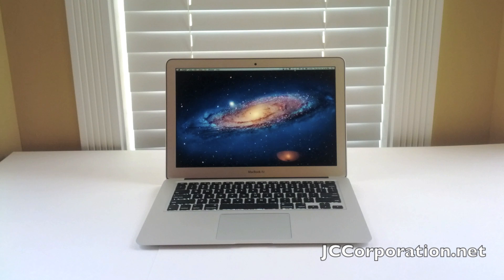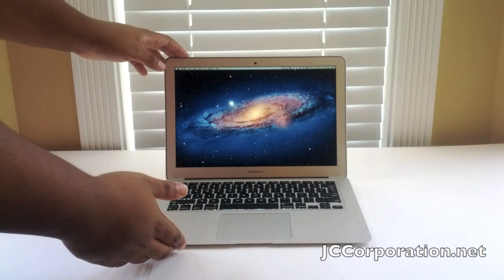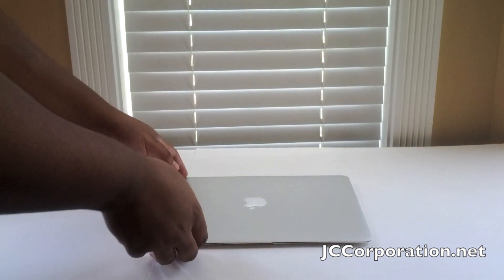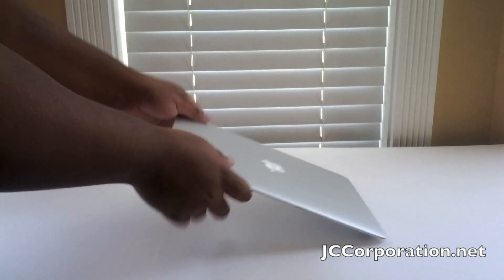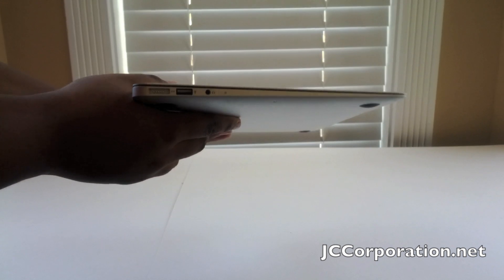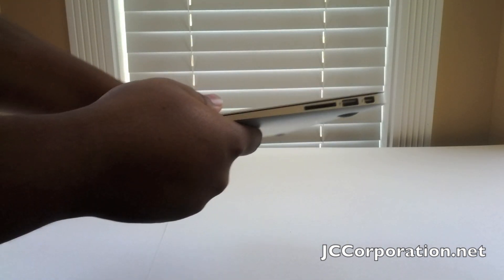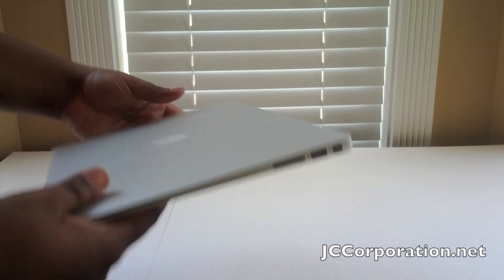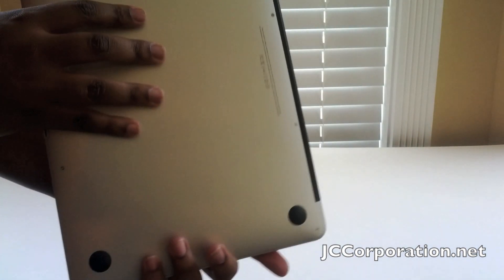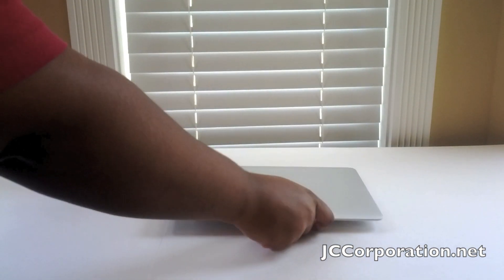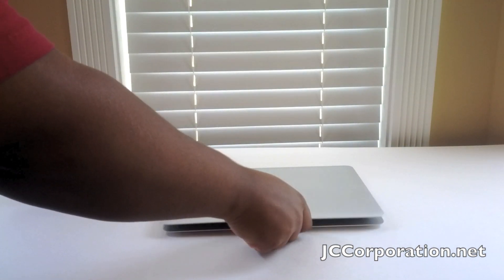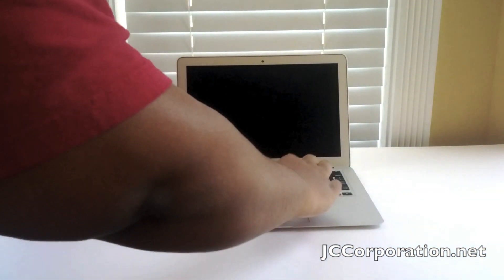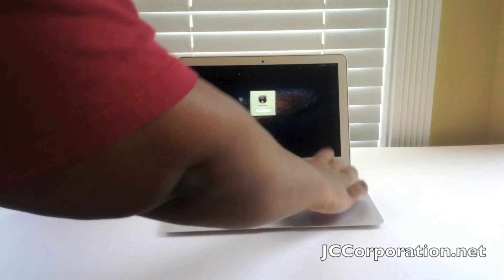Hey, how's it going guys? JCCorporation.net here with my full review of the 13-inch MacBook Air, 2012 model. First, I'm gonna start off with some specs. It has a 13.3-inch high resolution 1440 by 900 matte display. This one is the model with 128 gigabytes of flash storage built in.